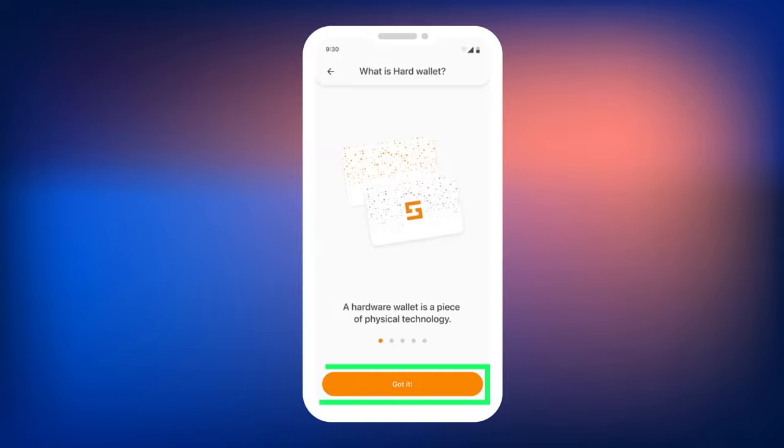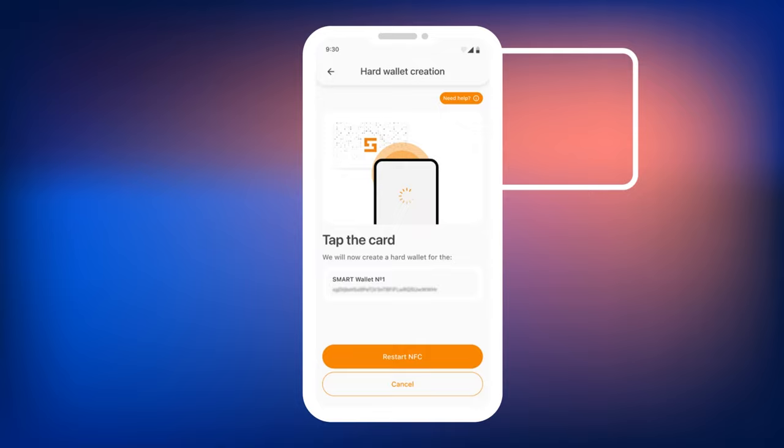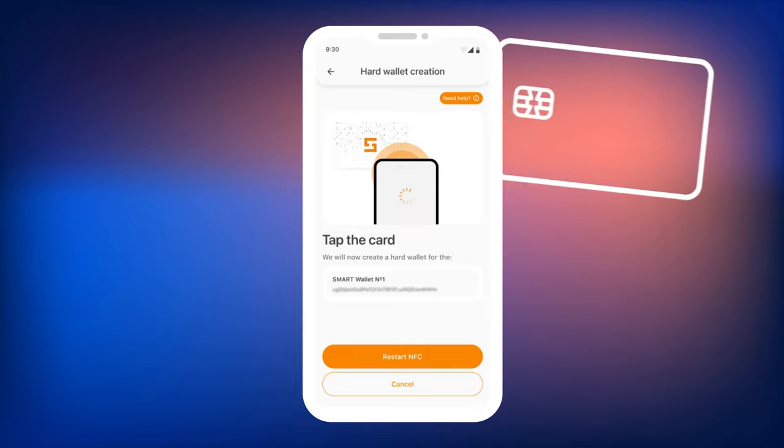On the next screen, you will be prompted to tap your Smart Defender to the smartphone. Tap the card on the side of the camera. That's where the chip is located in smartphones. Hold the card for one to two seconds. If you remove the card too quickly, it may not be read. Note, in some cases you may need to enable NFC in your device's settings.